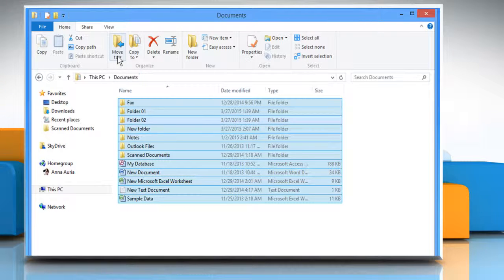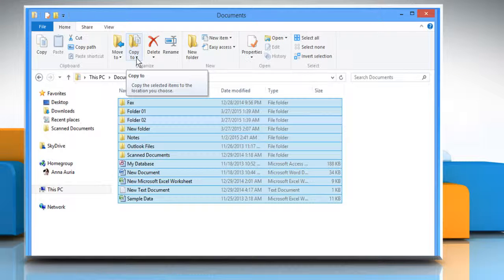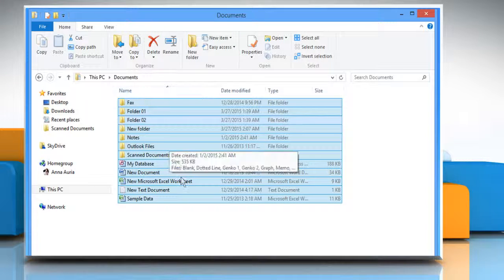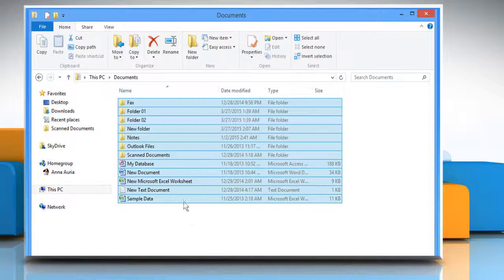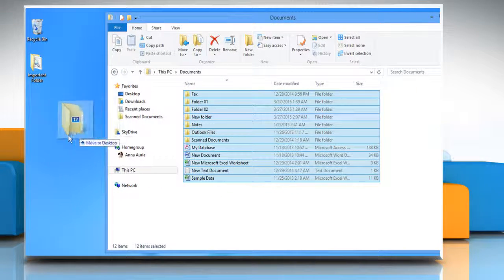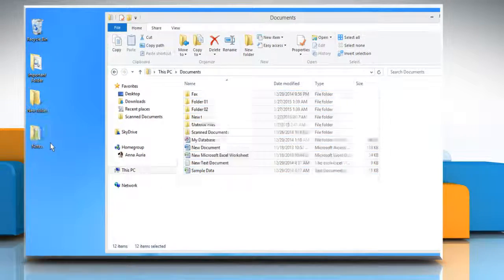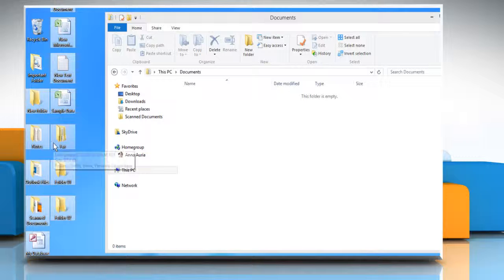You can also use the Move To and Copy To options from the Organize section. You can also select and drag the selected multiple files to a different location and release them in one go.